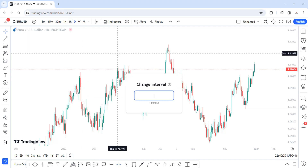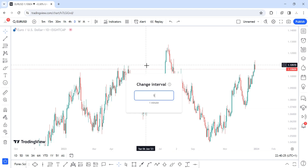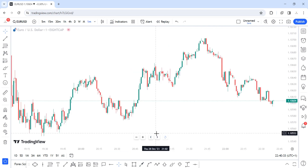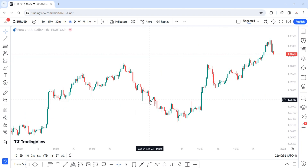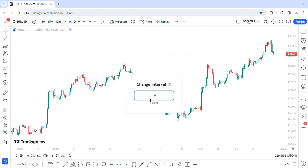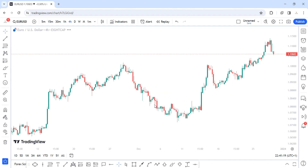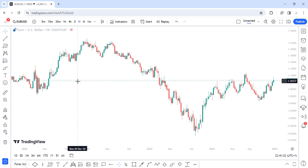Another way to switch timeframes is to type them manually directly on the chart. Just type '1' for the one-minute timeframe and hit Enter. For the one-hour timeframe, type '1H' and hit Enter. For the four-hour timeframe, type '4H' and hit Enter. For the monthly timeframe, type '1M' — or '12M' for the 12-month chart. For the daily timeframe, type '1D', and for the weekly timeframe type '1W', then hit Enter. It's that simple.